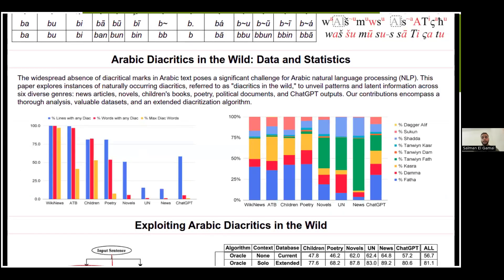Moving on to the statistics section. We present two figures that summarize statistics on wild diacritics across a couple of different genres. We are dealing with eight different genres. The first two are reference datasets — Wikinews and ATB — used by many papers in this field as fully diacritized datasets.